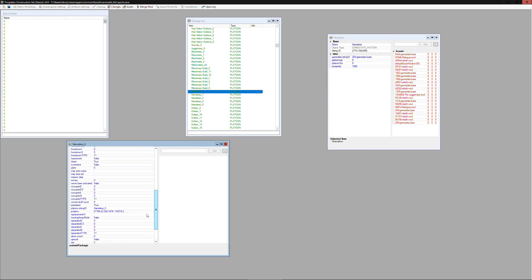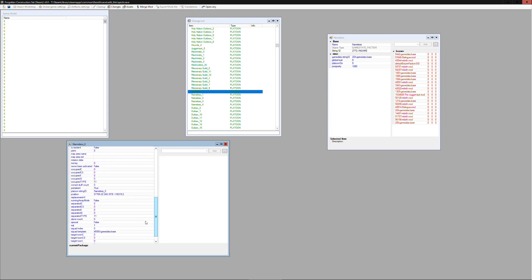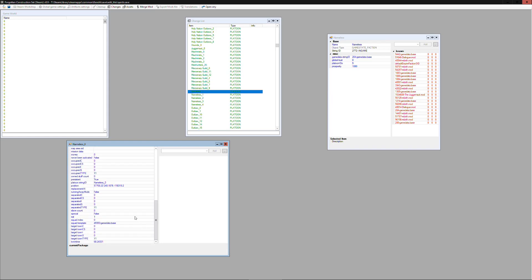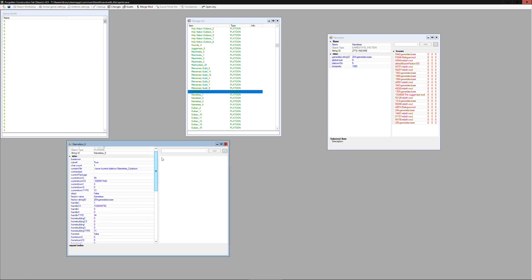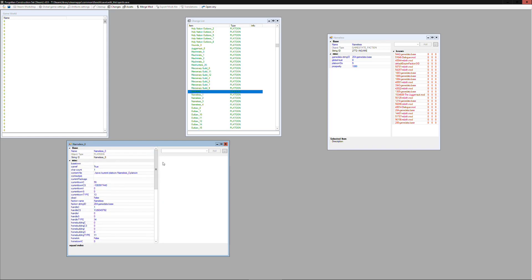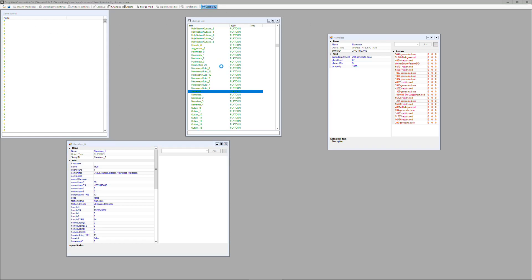And there's the name of the platoon. So you don't really need to change anything about this file other than to know that the string ID is the number that we'll be looking at.